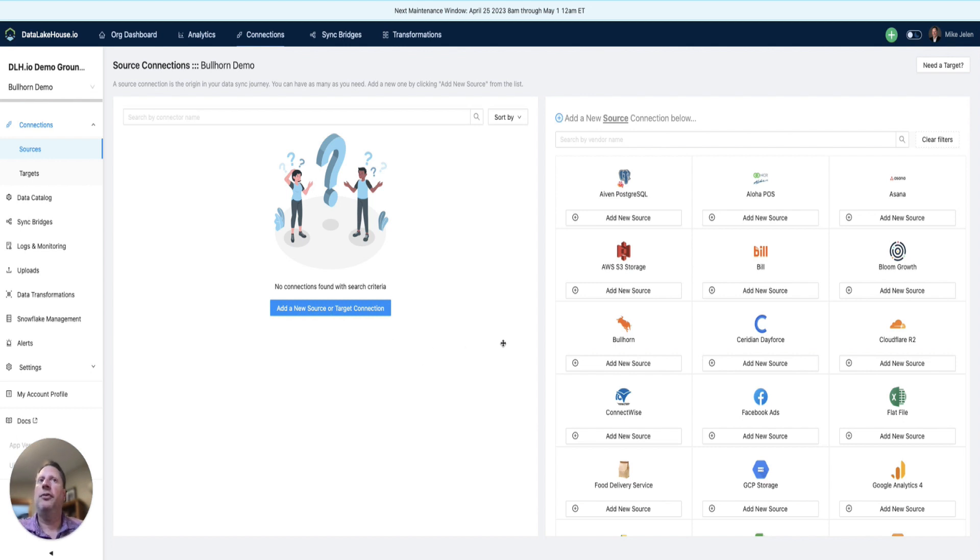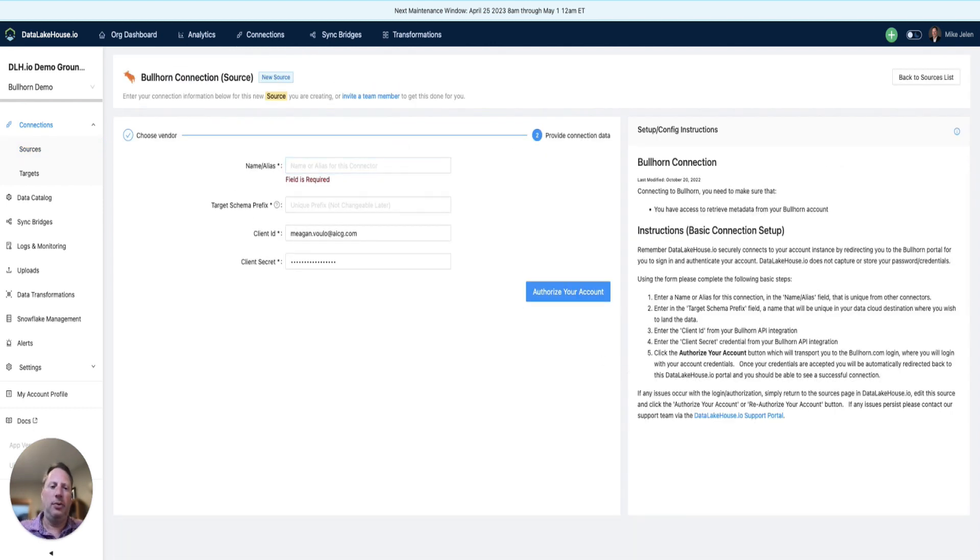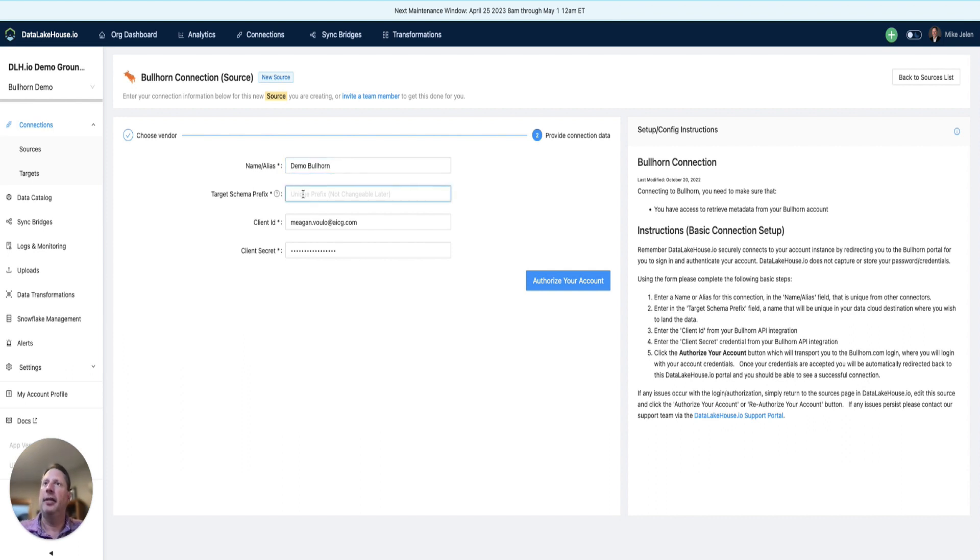First, we need to set up a connection to Bullhorn. We will select Bullhorn from the list and give this a user-friendly name. This name is only visible within Data Lakehouse and can be changed at any time.